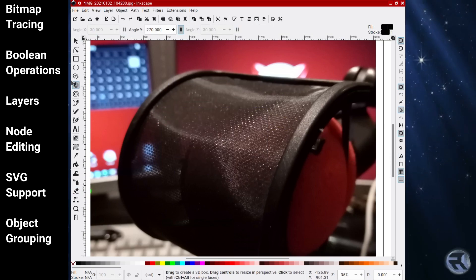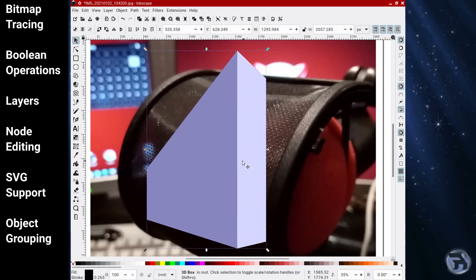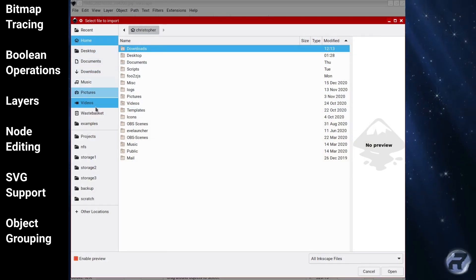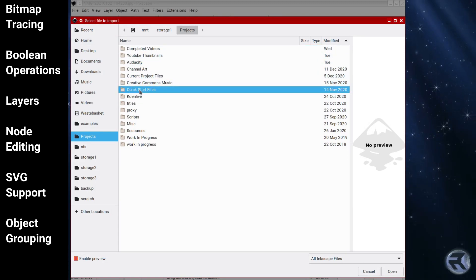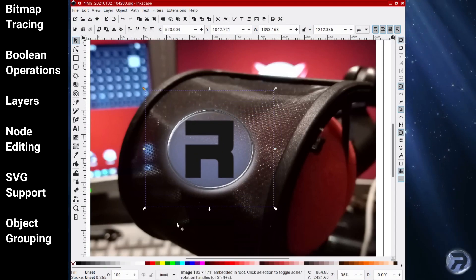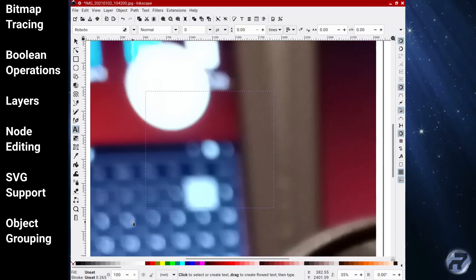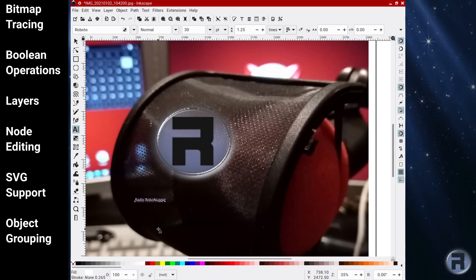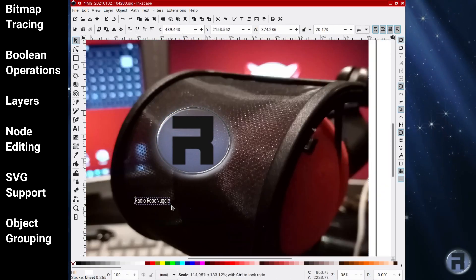Some of the features of Inkscape include bitmap tracing, boolean operations, layers, node editing, SVG support, and object grouping.